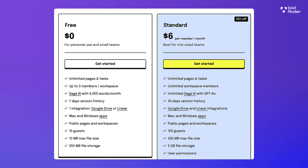As part of the standard plan there is a $6 per user per month pricing billed annually. This is obviously subject to change but it gives you access to unlimited AI, unlimited pages, and unlimited workspace members — naturally because there's no cap of three. There's also more capabilities like 100 guests, more storage, and as many integrations with Google Drive and Linear as you want.